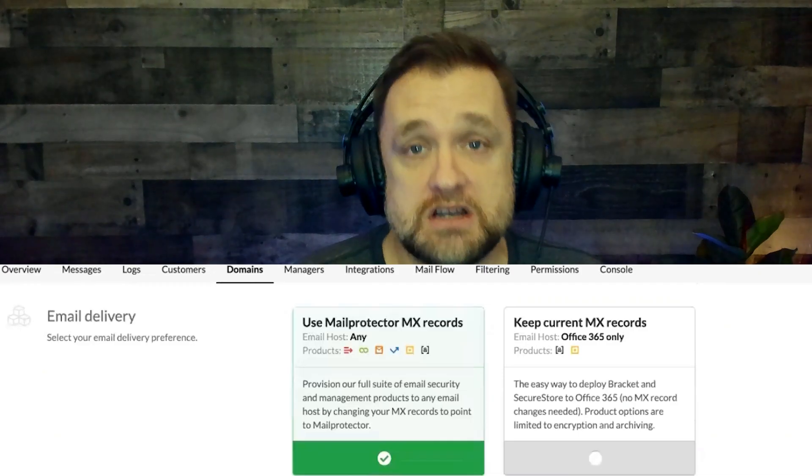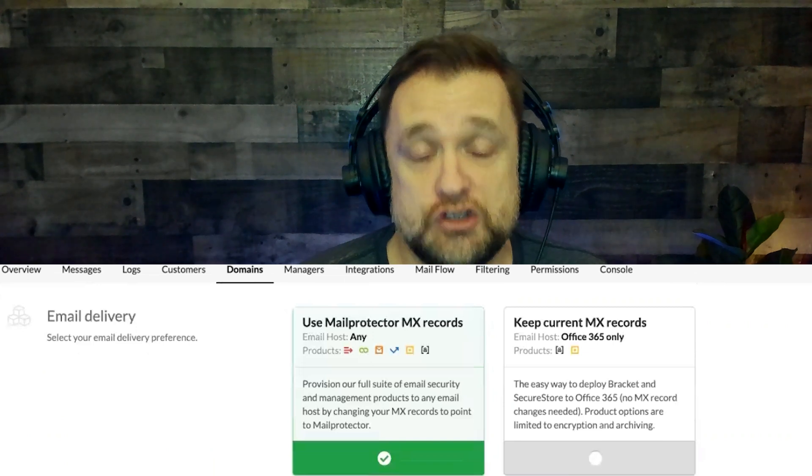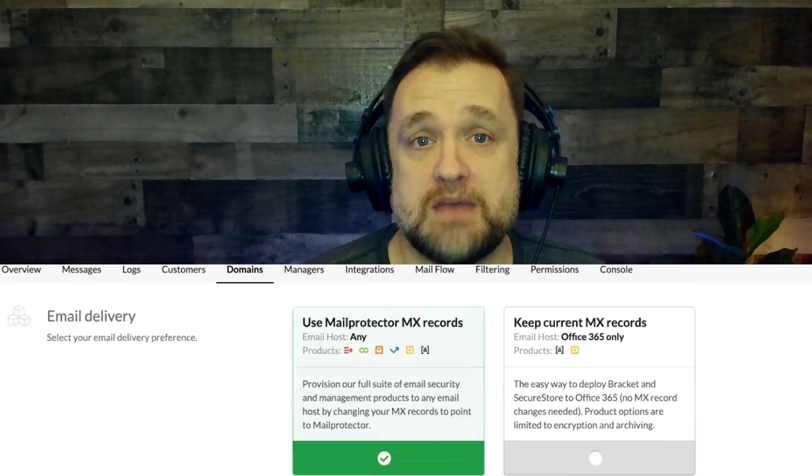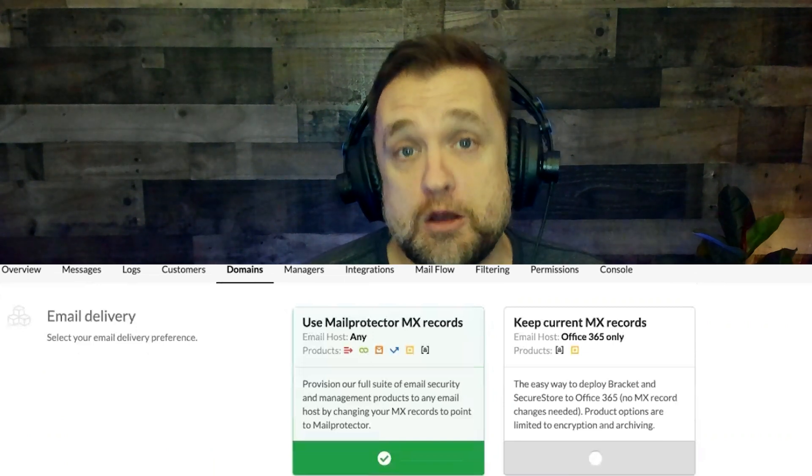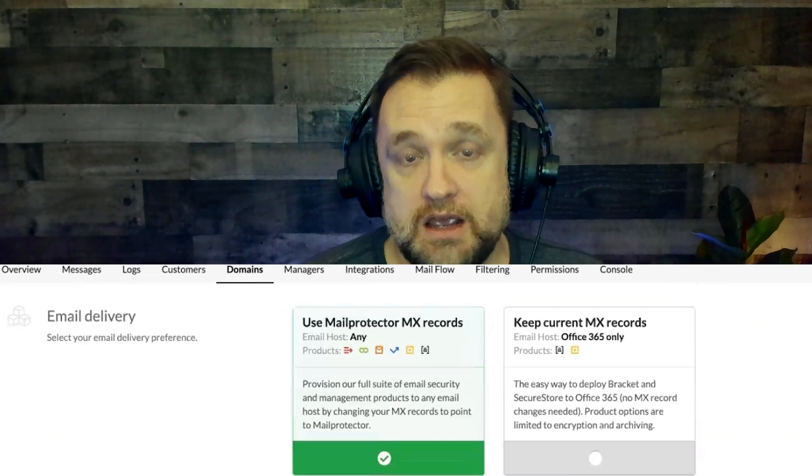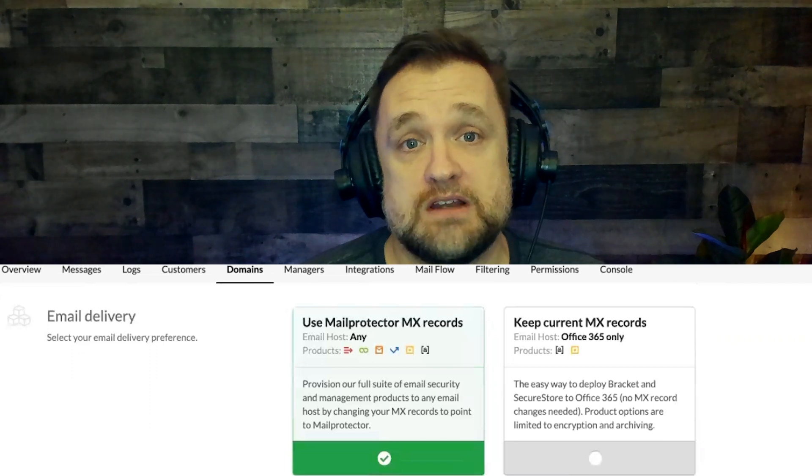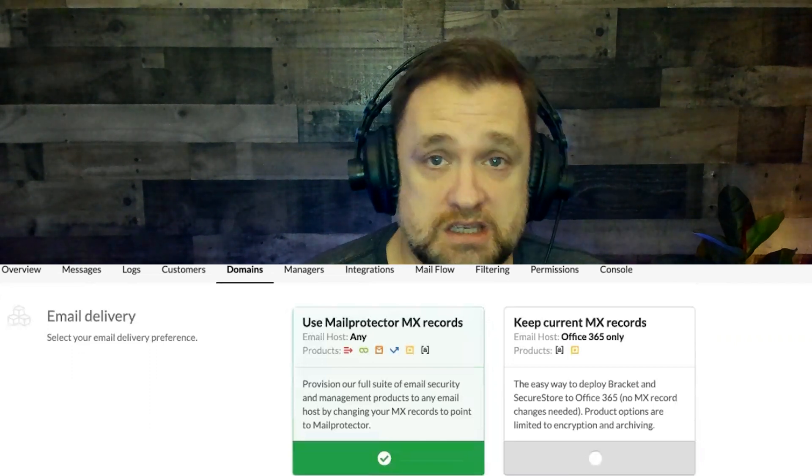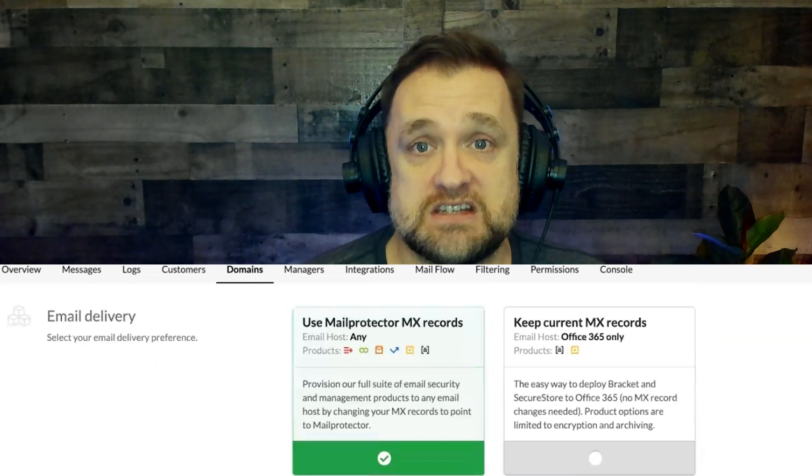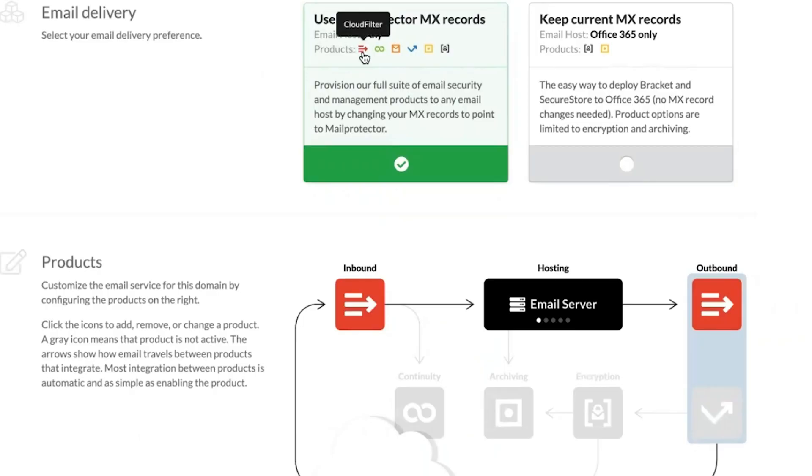Depending on your customer's needs, you can provision the MX to use the MailProtector MX, which allows you to use their full suite of security and management tools, or you can keep your Office 365 MX.